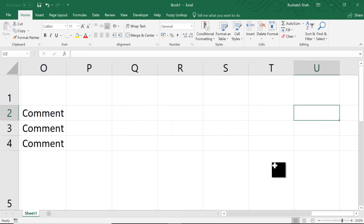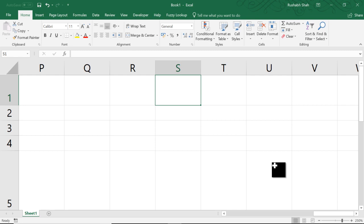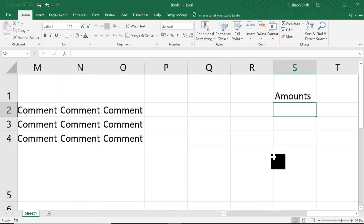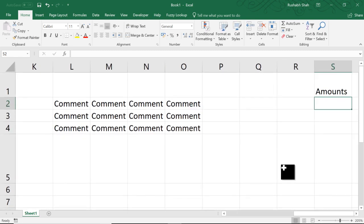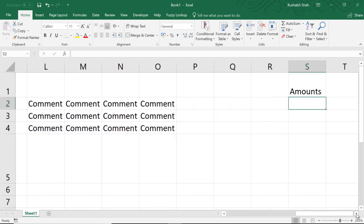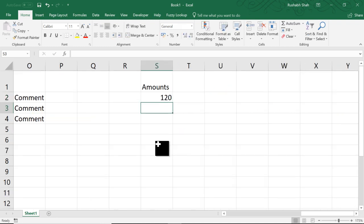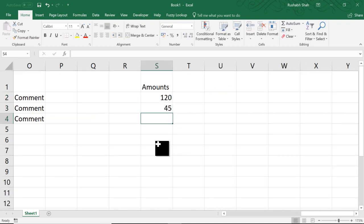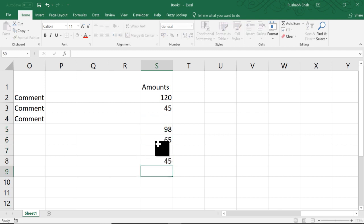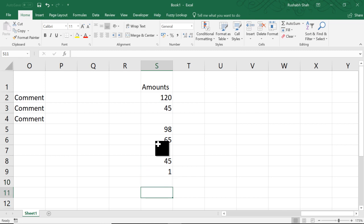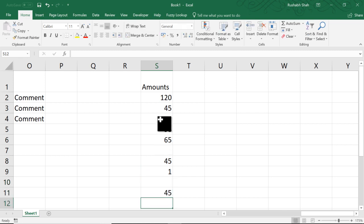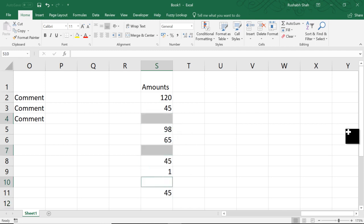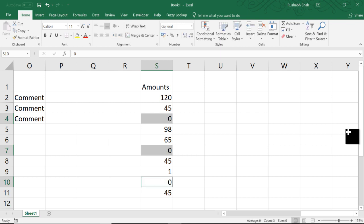Now you have certain amounts. You have, let me just zoom out a bit so you see better. You have certain amounts. So 120, 45 and then you have a blank and then 98 and then 65 and then again a blank and 45 and 1 and blank and 45. You want these blanks to have a zero. All you have to do is simply using the Ctrl key, select the blanks, type zero and directly Ctrl Enter. Boom, done.